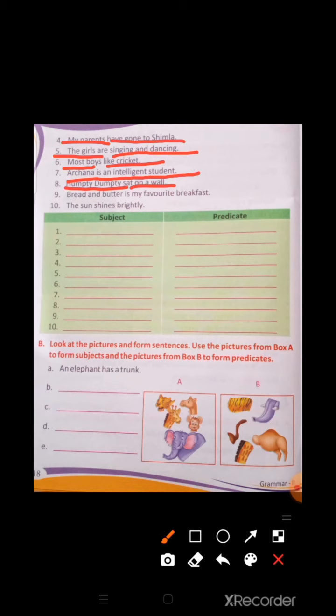Number 9: 'Bread and butter is my favorite breakfast.' 'Bread and butter' is the subject, and 'is my favorite breakfast' is the predicate. Number 10: 'The sun shines brightly.' 'The sun' is the subject, and 'shines brightly' is the predicate.